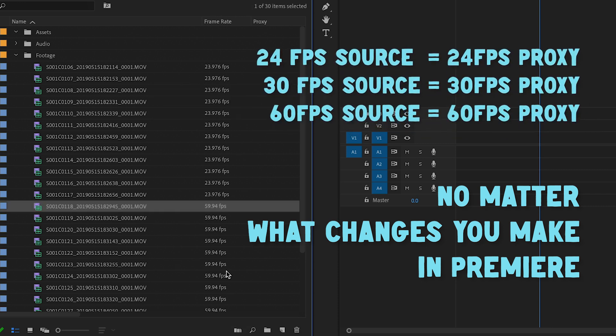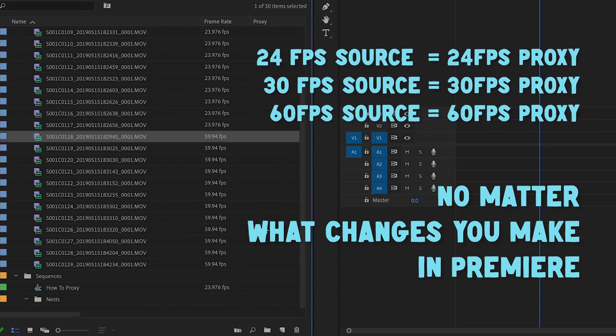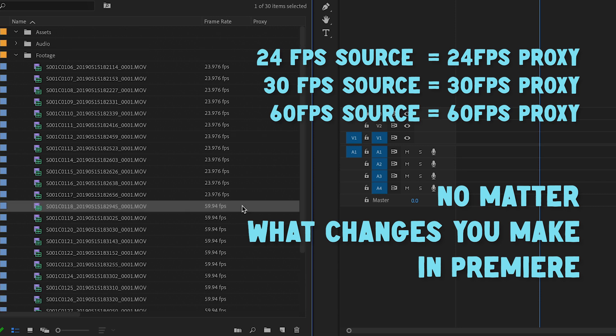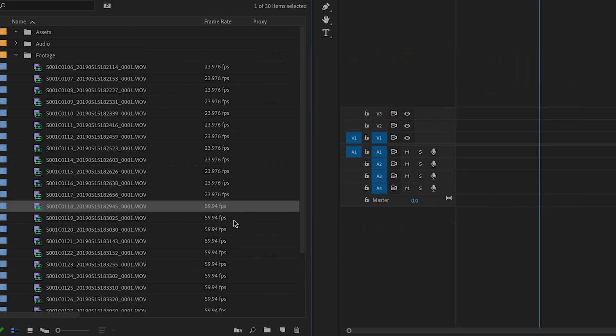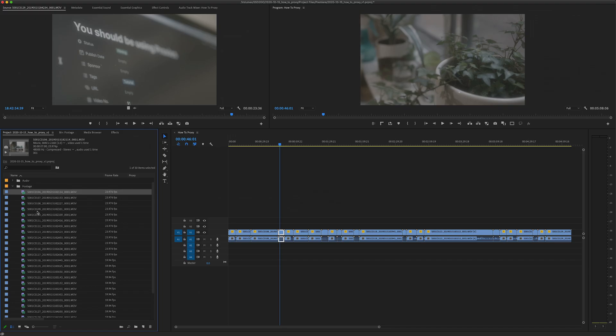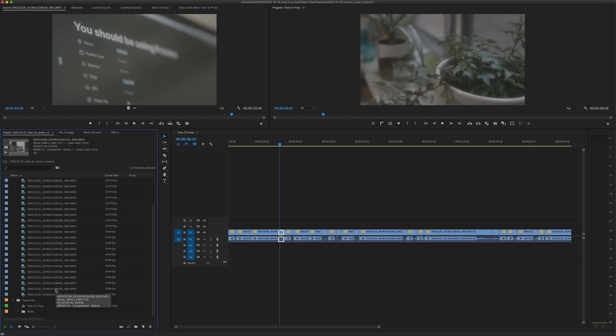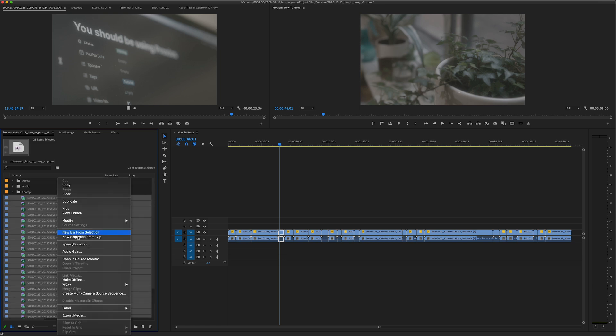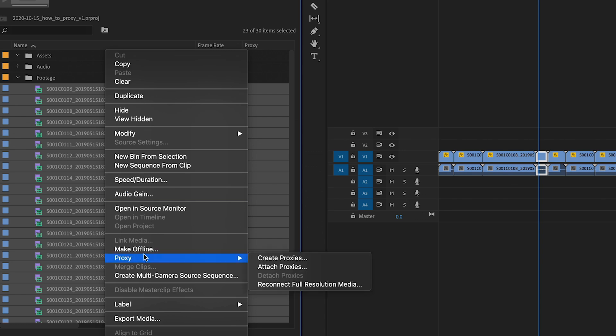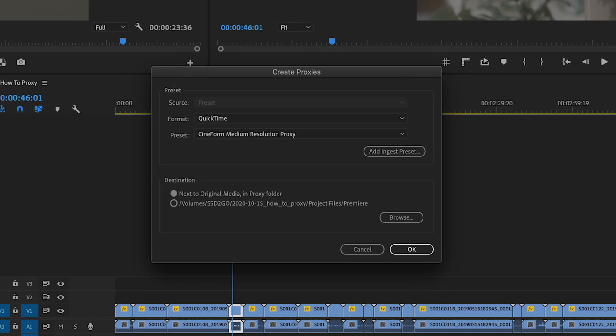So these are labeled at 23976, that's what it'll make the proxy as—as original source. Even if I change these 60 frame per second clips and interpret them into 23 it'll still make the proxy at 60, and I'll cover the fix for that in a minute. So it's literally this simple as like highlighting your folder and right-clicking, going to proxy and then create proxies.